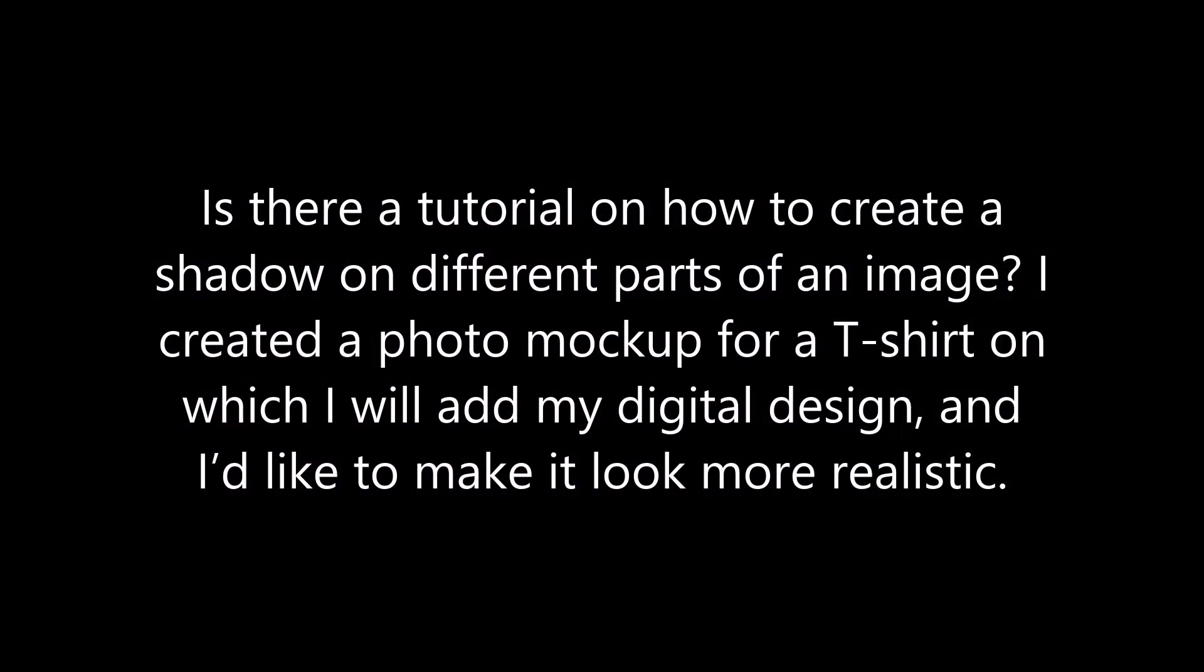Is there a tutorial on how to create a shadow on different parts of an image? I created a photo mockup for a t-shirt on which I will add my digital design, and I'd like to make it look more realistic.